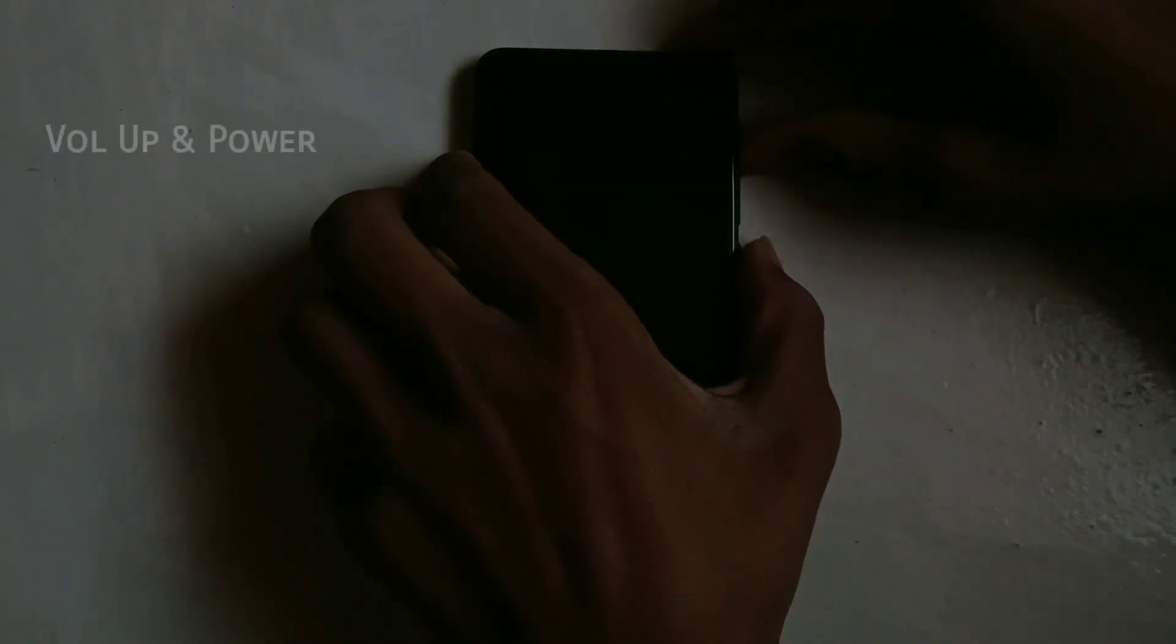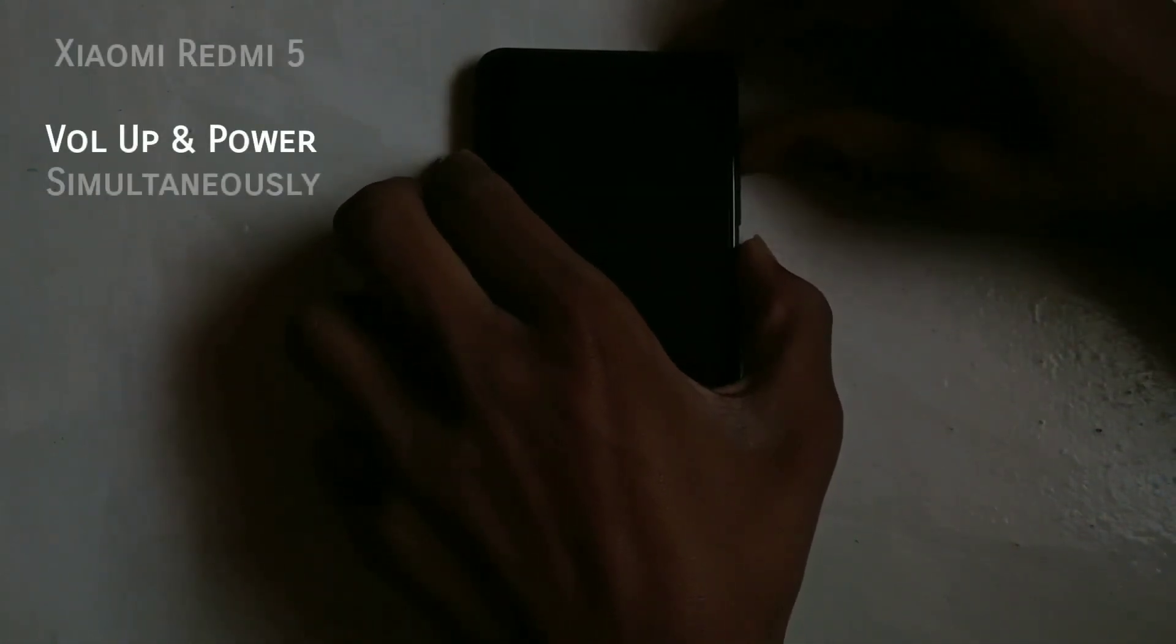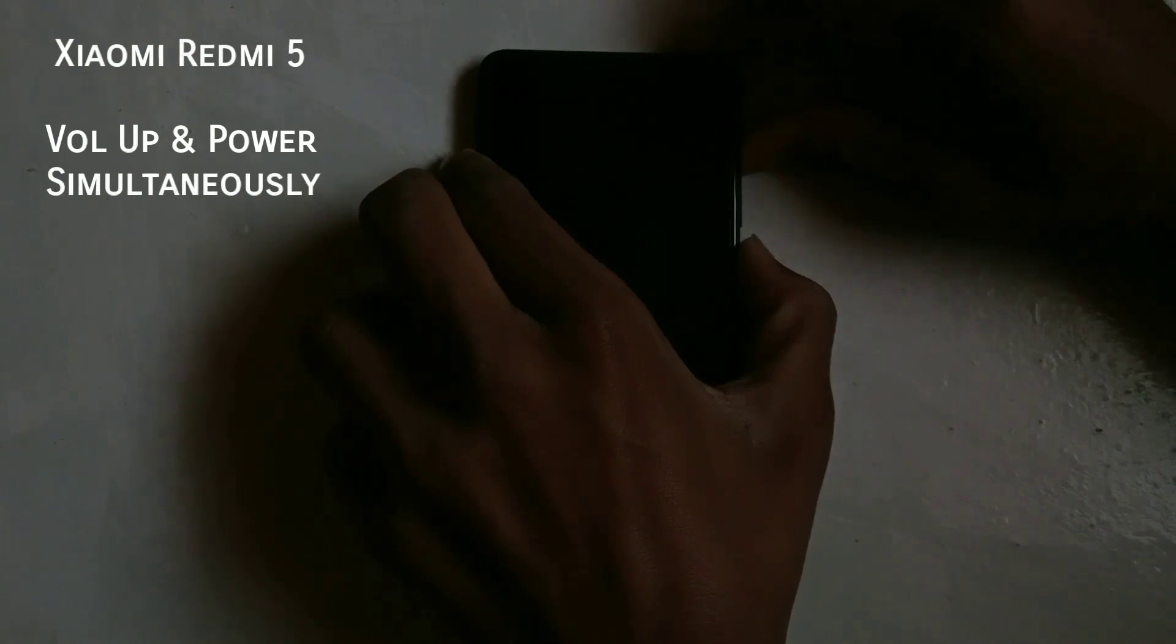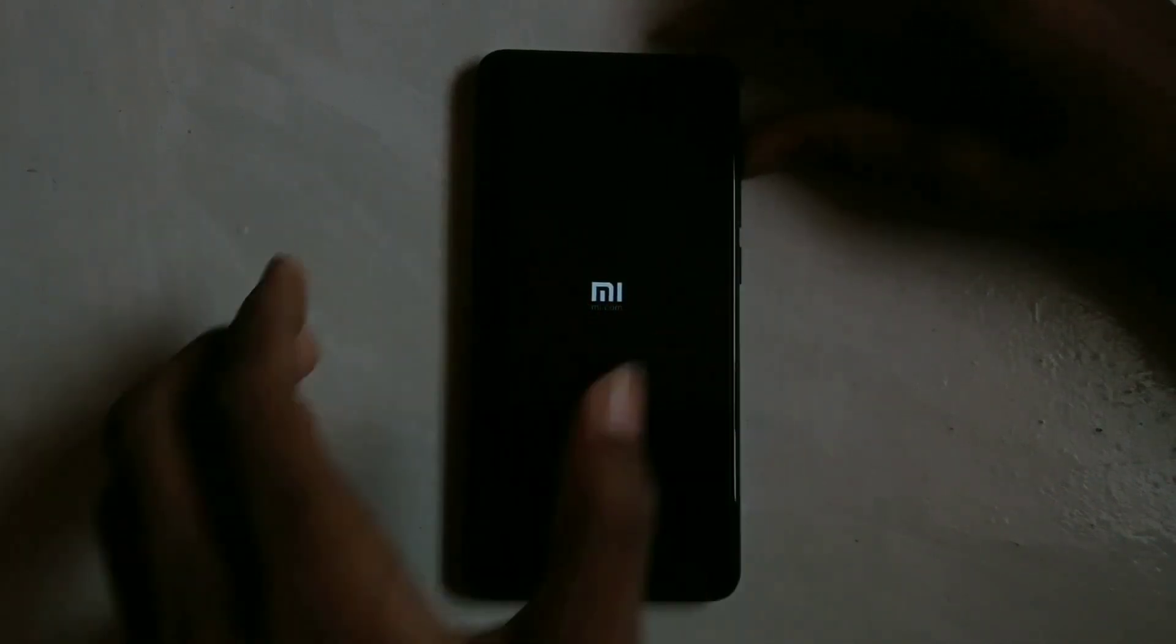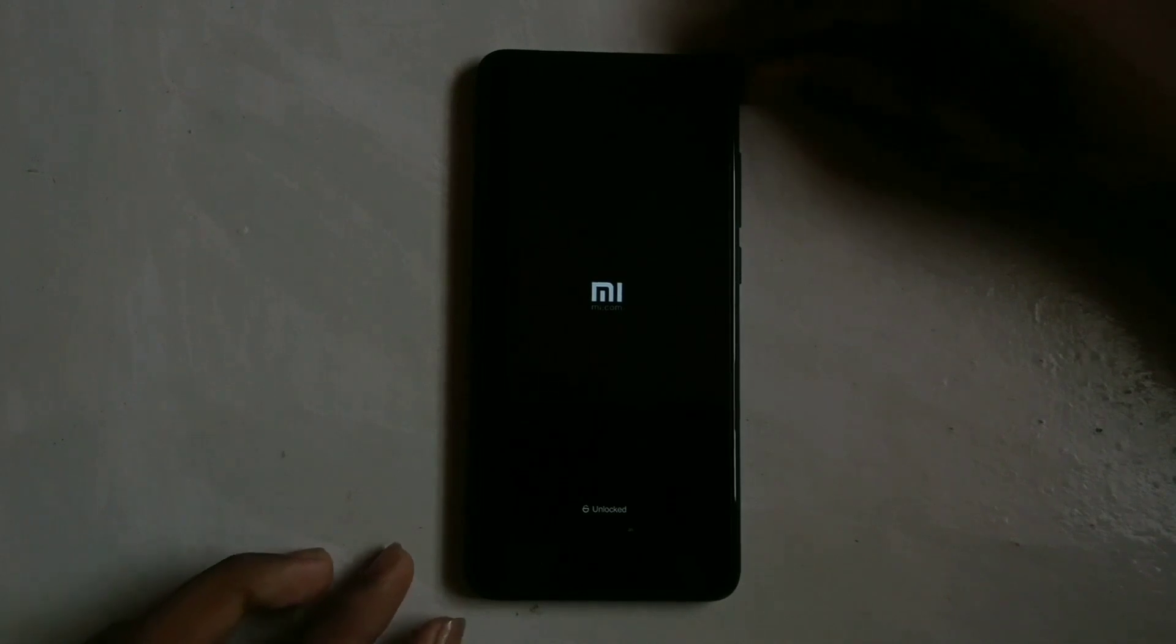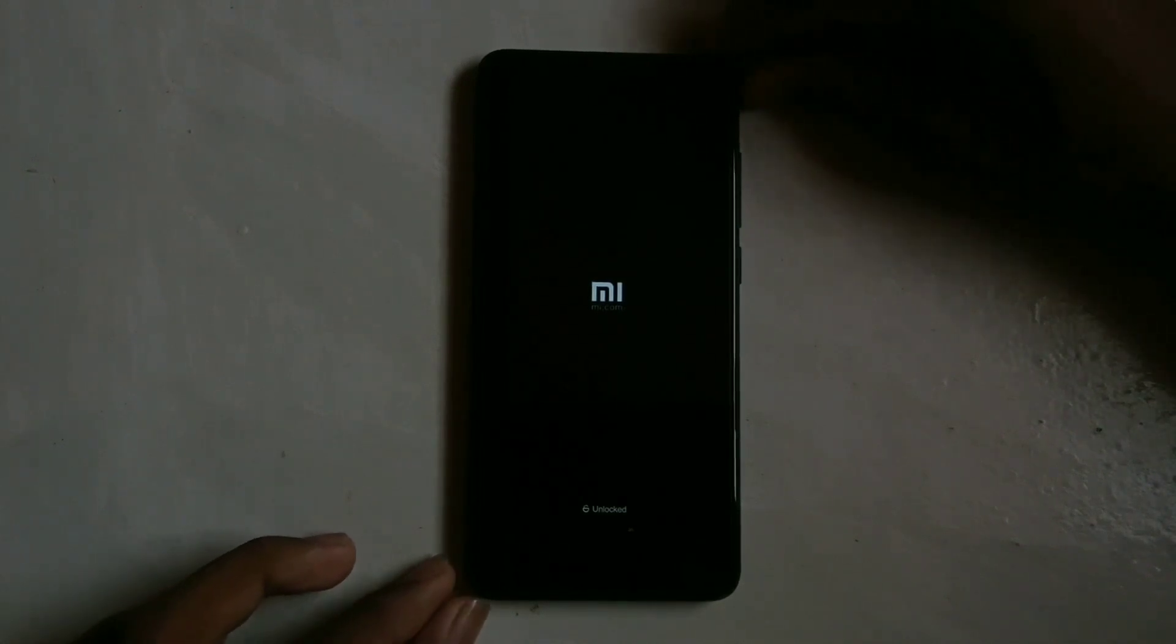In my case, pressing the volume up button and power button simultaneously will reboot into recovery. You can Google it for your device.